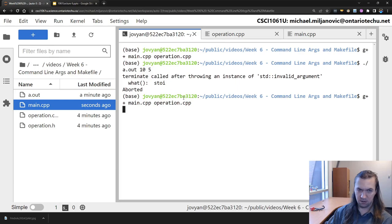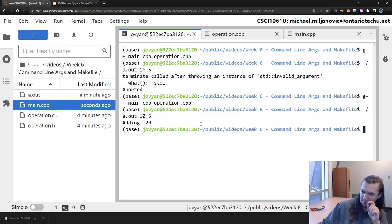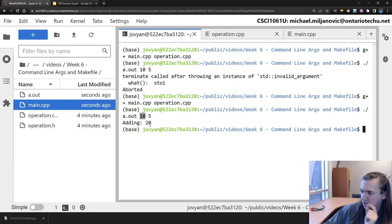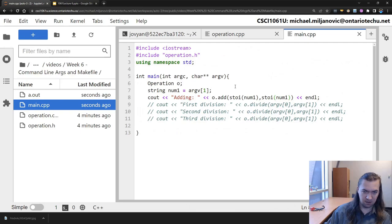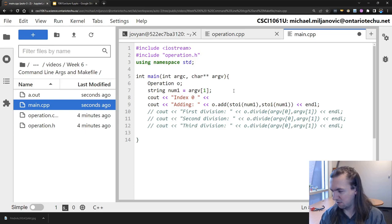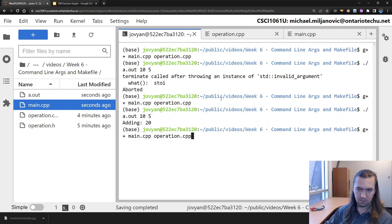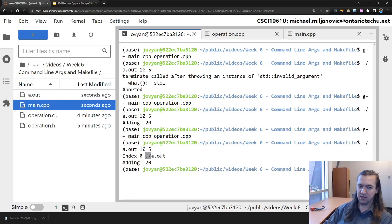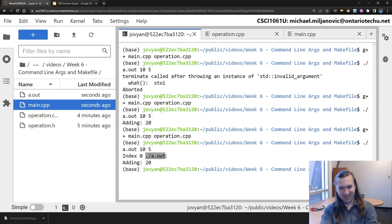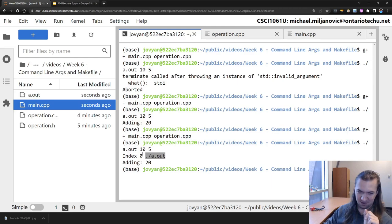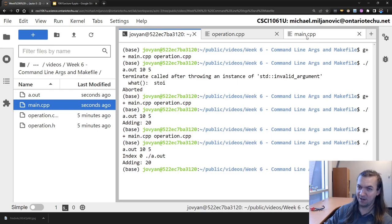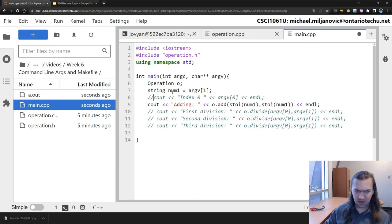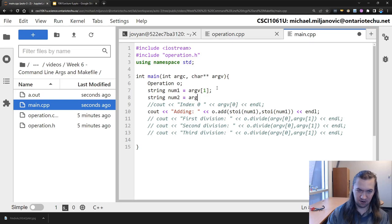Let's compile and run. It added 10 twice - I think what happened is that 10 is at index 1 and 5 is at index 2, and index 0 is something else. Let's find out what is at index 0 - I'll cout argv[0]. After recompiling, it printed 'a.out' - the name of the executable. That makes sense! So index 0 is a.out, the executable you're running; index 1 is 10; and index 2 is going to be 5. So I need to convert our arguments to strings: string number_one is argv[1], and number_two is argv[2]. Now I can use number_one and number_two in my parameters.